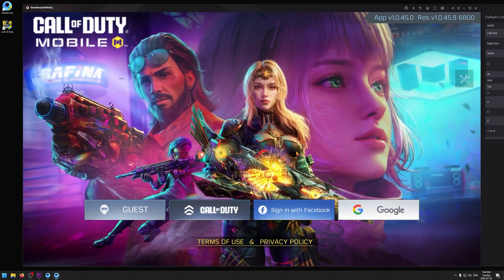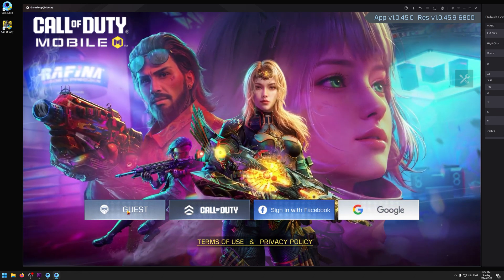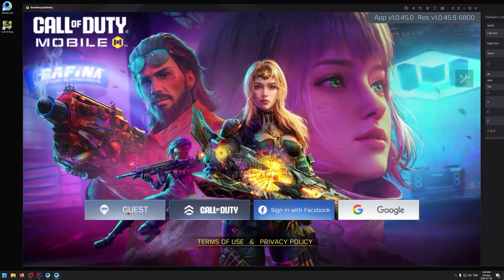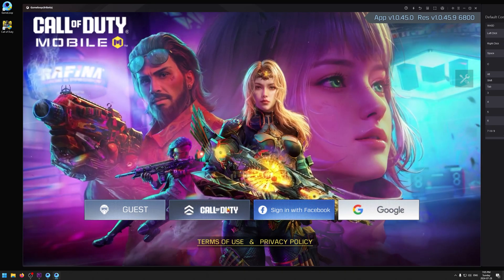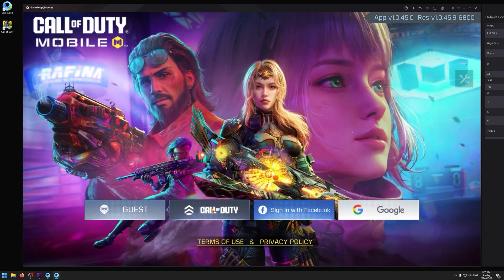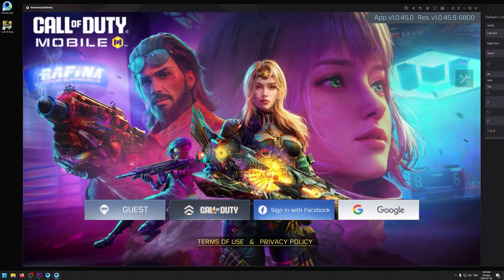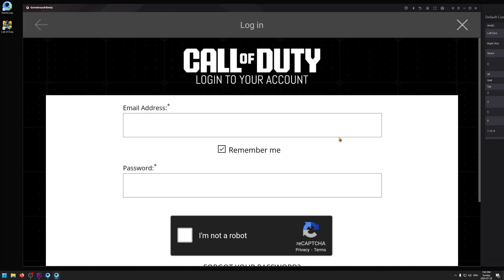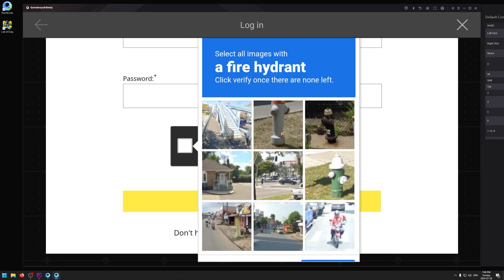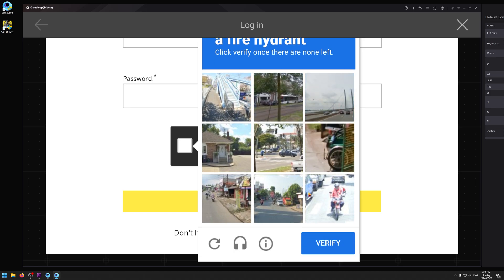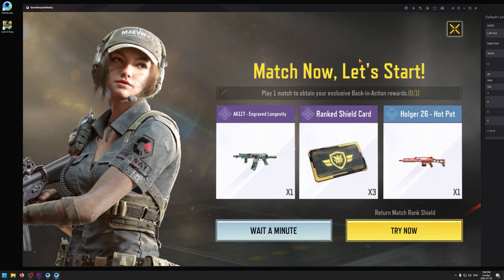Once downloading is done, click Accept. When it comes to logging in, I don't recommend clicking Guest because everything you grind for will be lost. I highly recommend making an account. If you're brand new, click the Call of Duty option and make an Activision account. If you already have one, enter your email and password, click 'I'm not a robot,' complete the mini-game CAPTCHA, hit Verify, and then Log In.